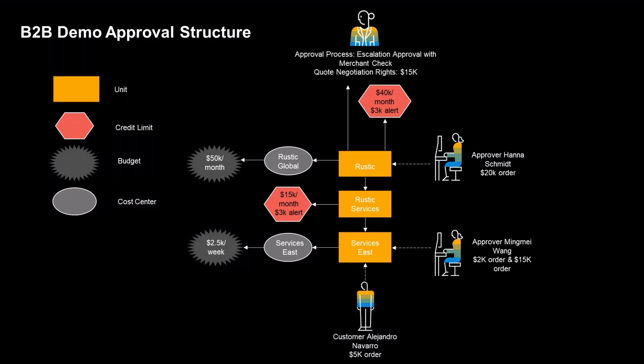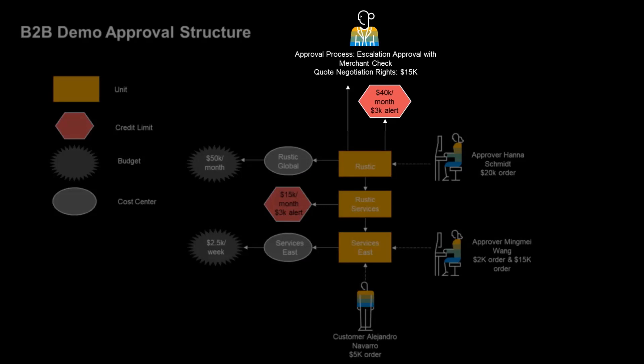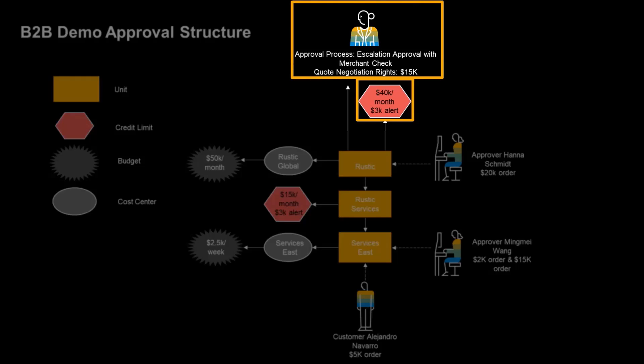The last step in the sample process is the merchant credit limit check, where the organization credit limit assigned by an account manager is checked. Alejandro's order did not exceed any credit limit, so it was processed by default. Had it surpassed a credit threshold, the B2B merchant account manager would be notified.